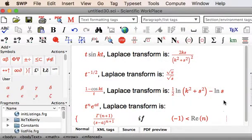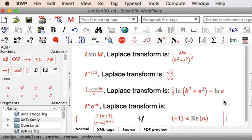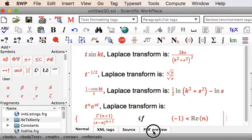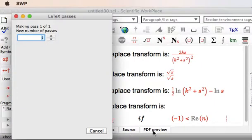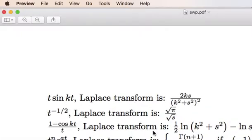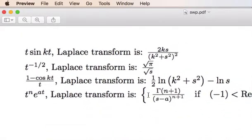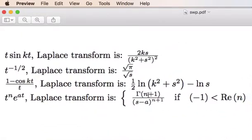Shows us that that's gamma of N plus 1 over S minus A to the N plus 1 when the real part of N is greater than minus 1. And when we click on PDF preview, we generate the document as a PDF.